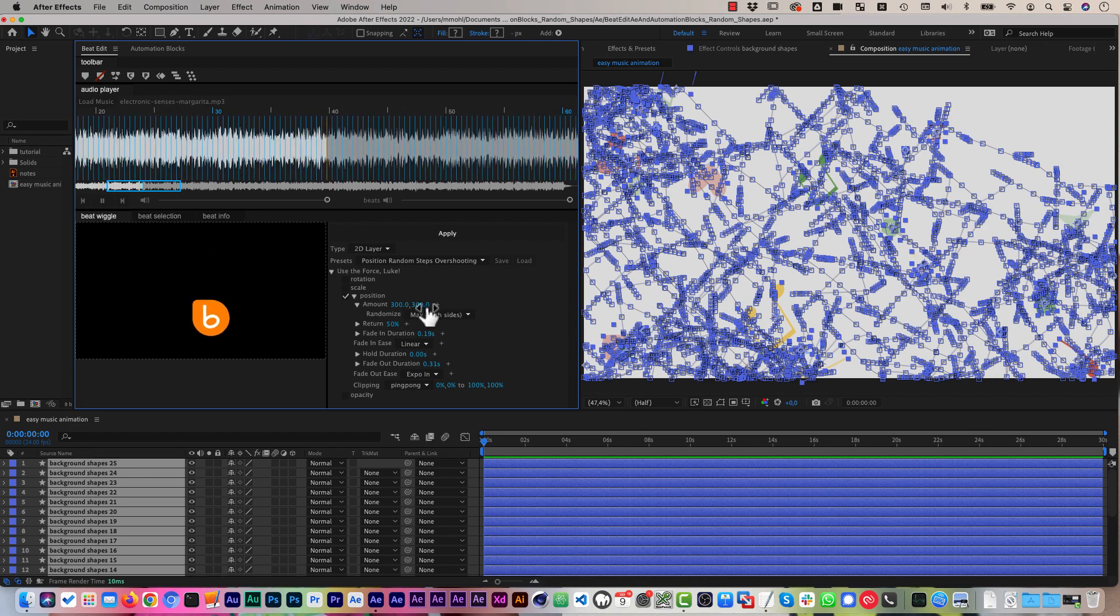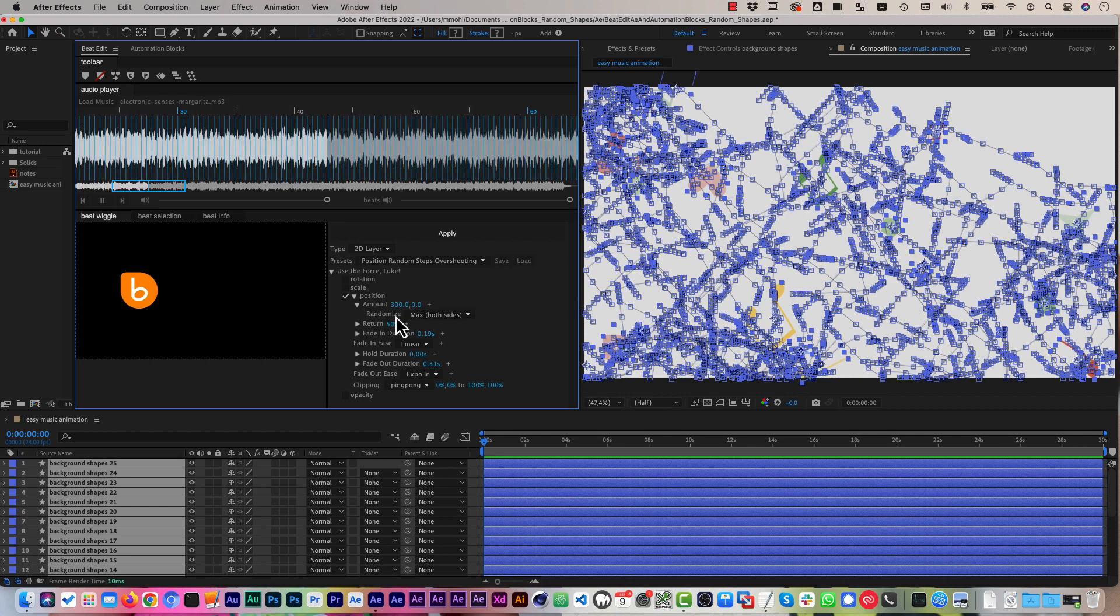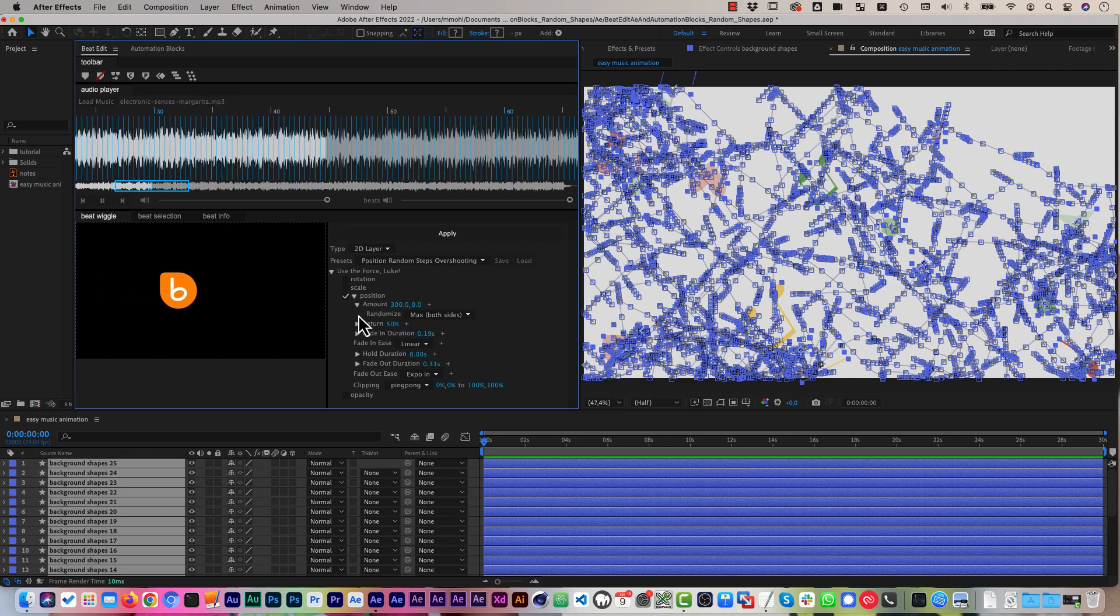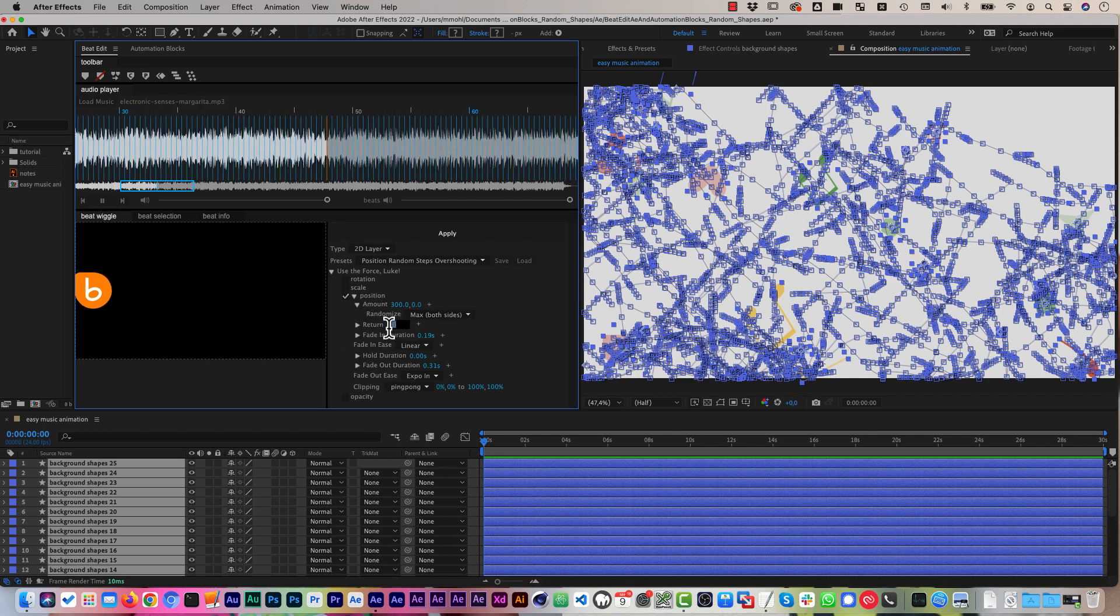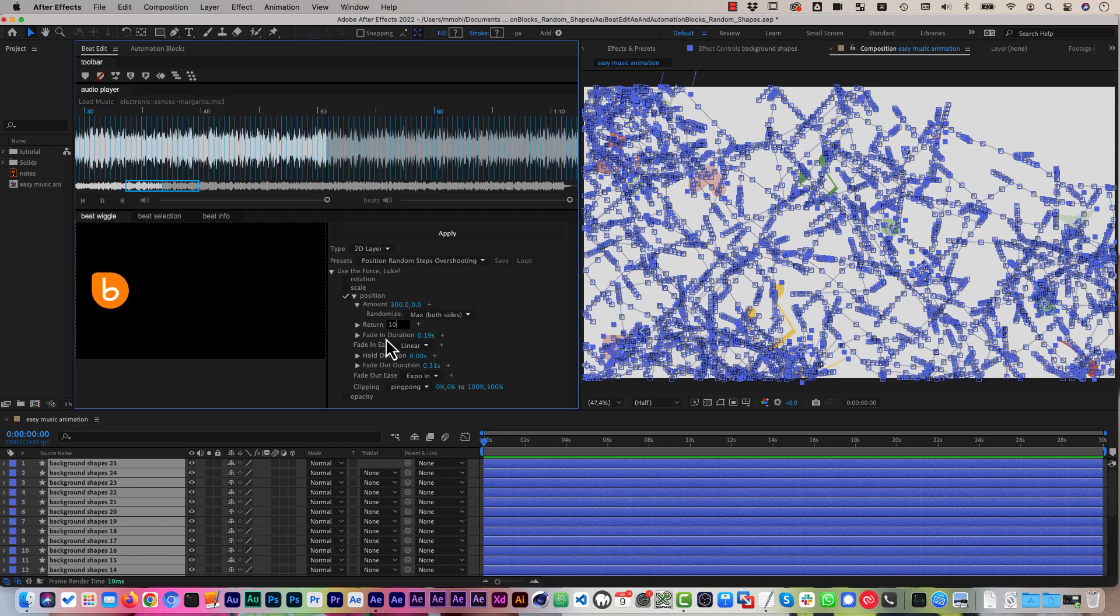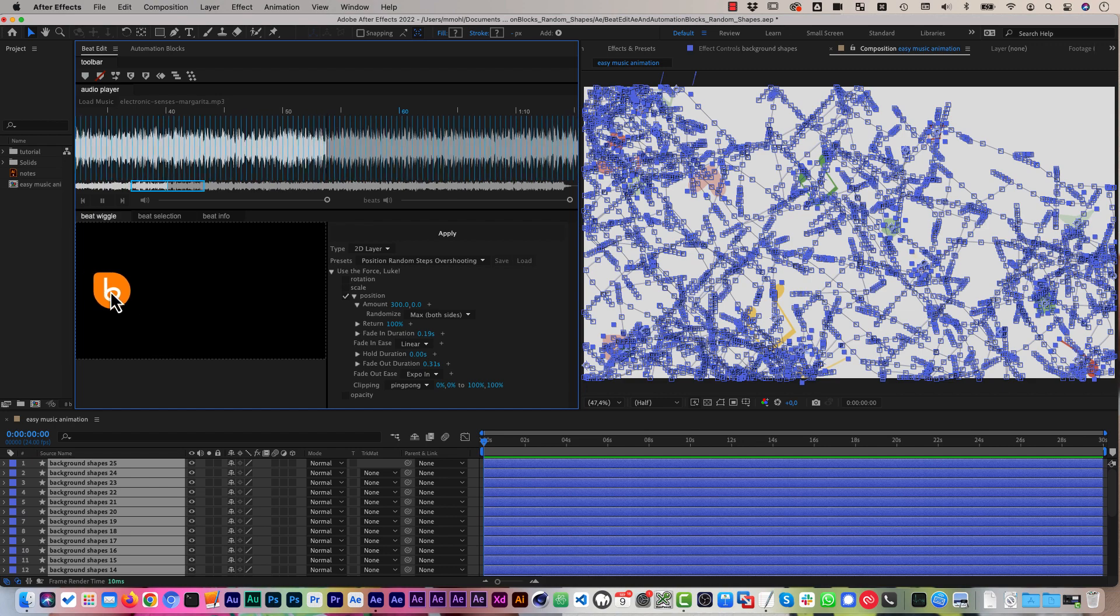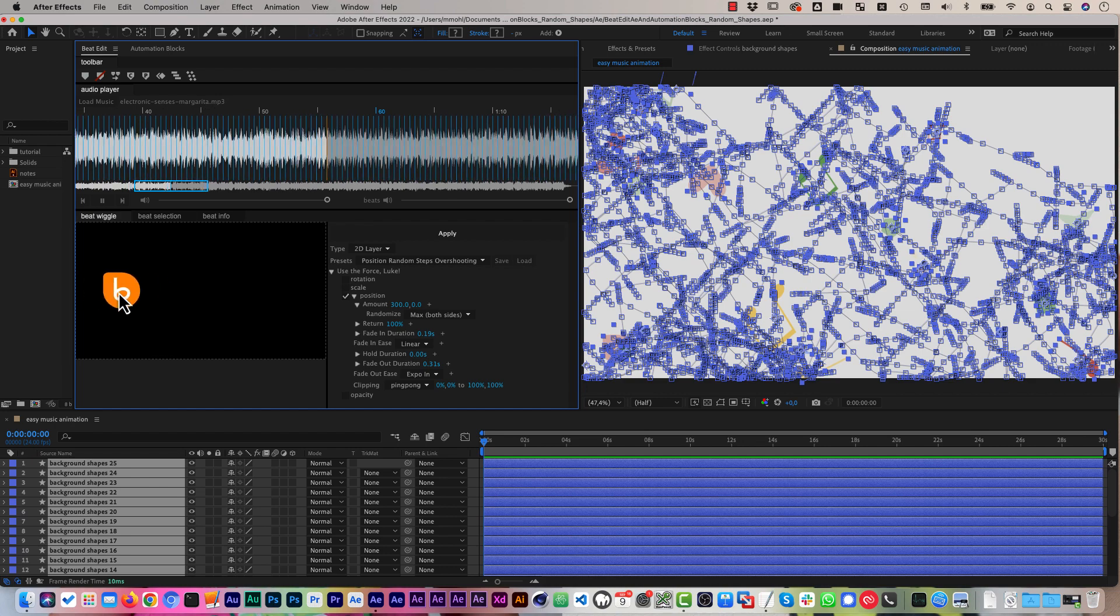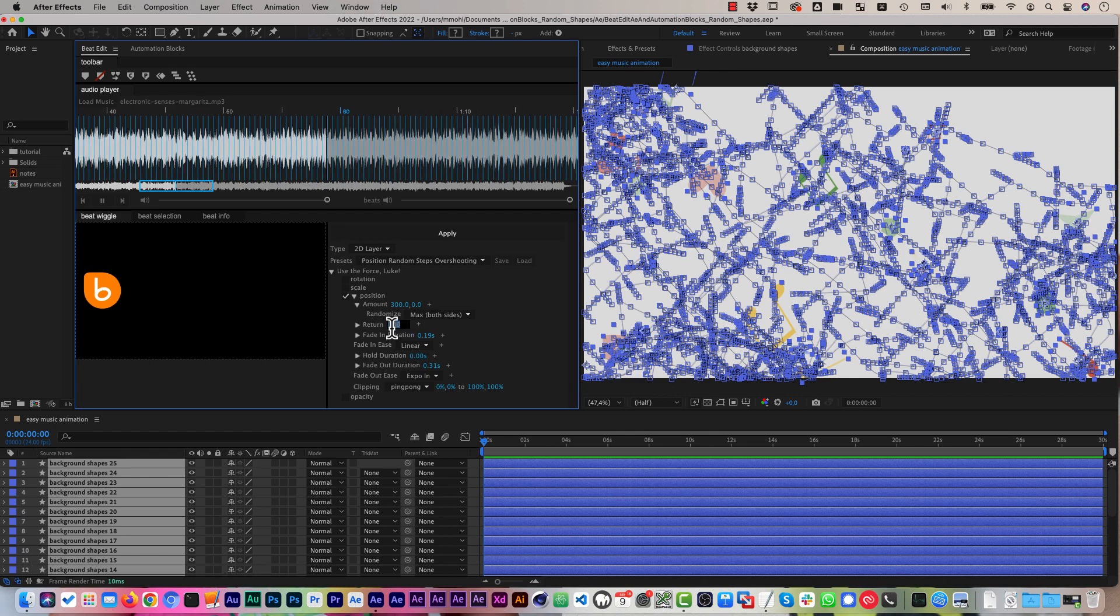So let me show you how this is looking like. So if we would change here this, for example, to set the Y component to zero, now you can see it only moves in X direction, right? If we set the return to 100, you can see that it stays in this position and it always comes 100% back to where it was. If we set this to zero, you can see that it moves and wherever it moves, it stays and continues its movement from there.